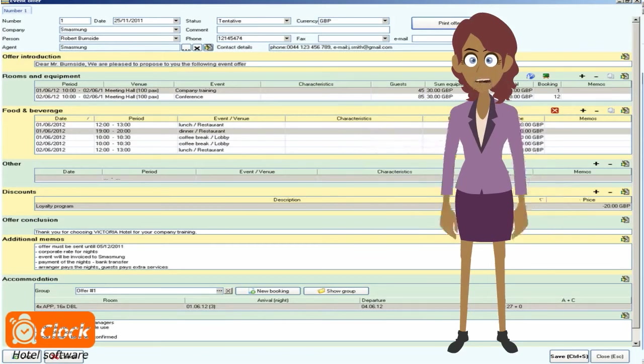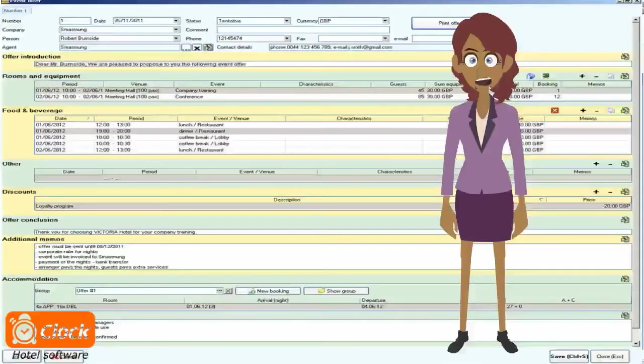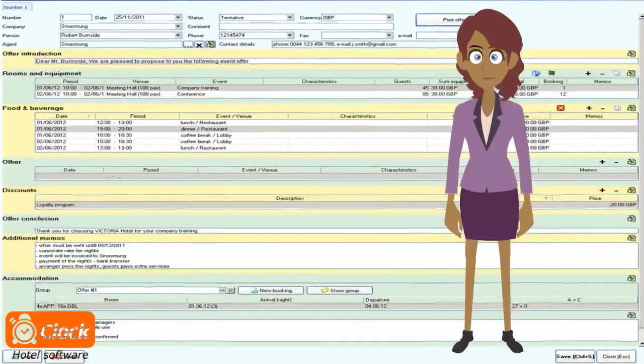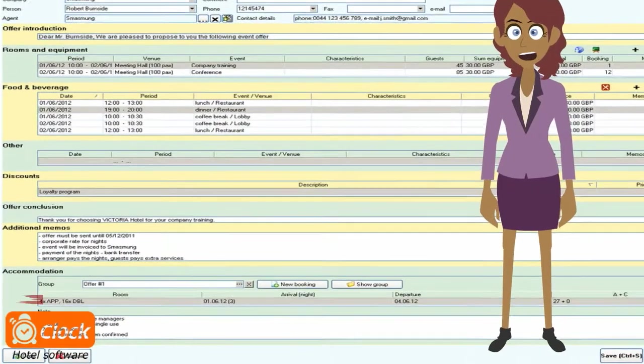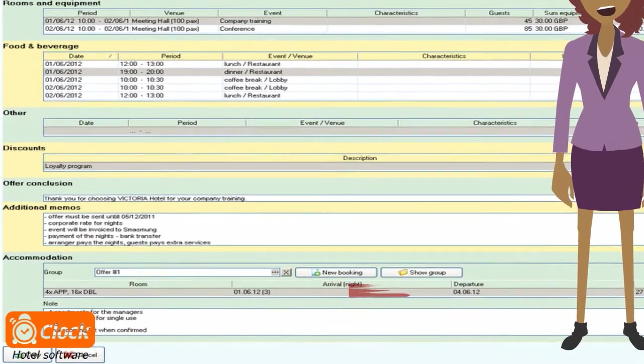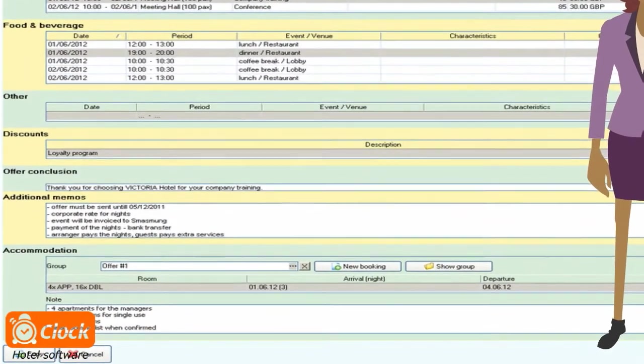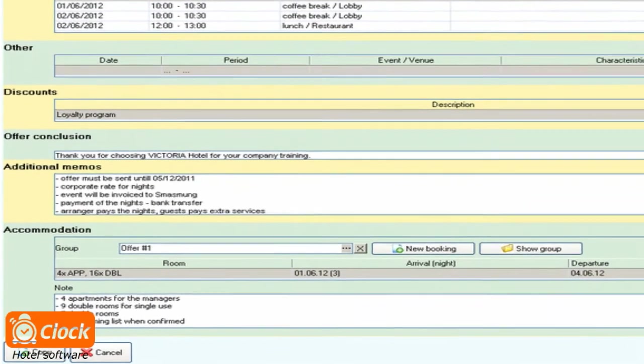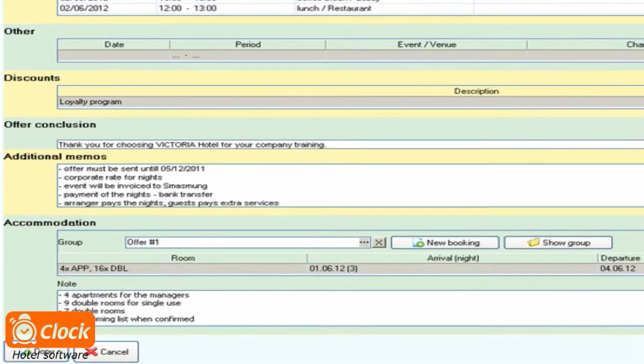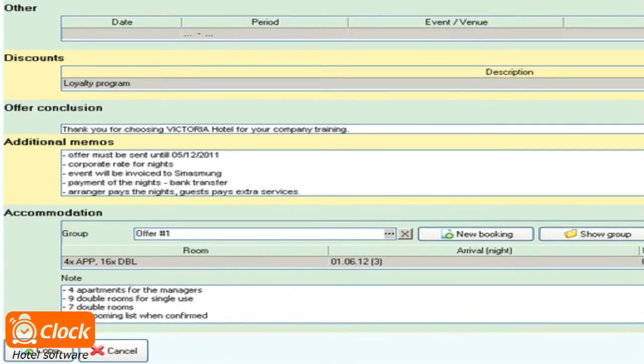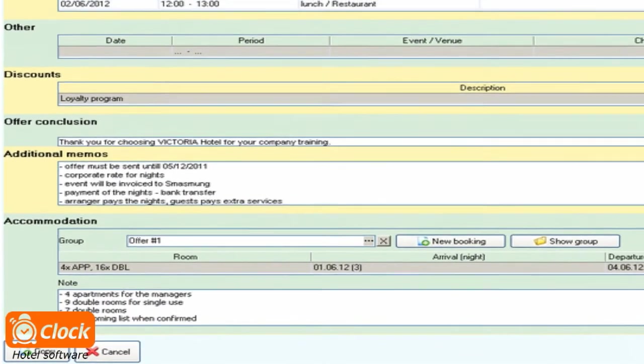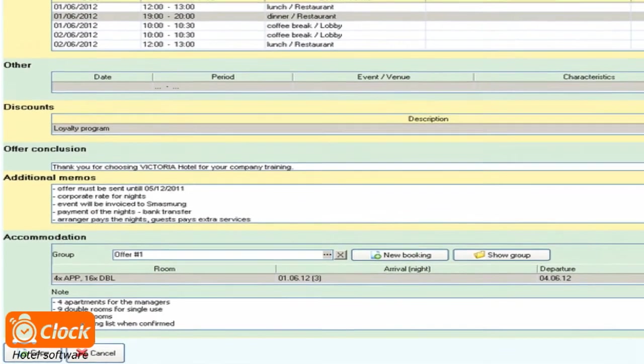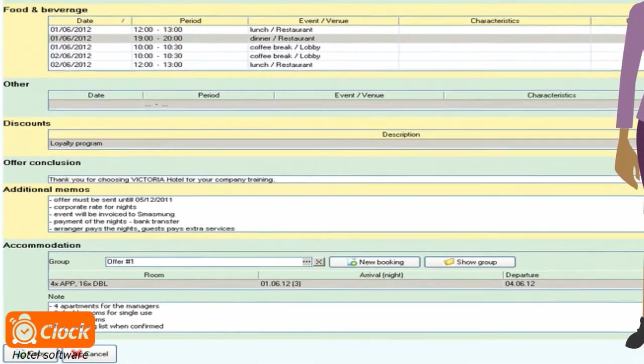Unlike most other PMS software that I know, with ClockEvo we don't have to switch to another module to book rooms for the event. In section accommodation we specify the number of rooms needed for the event. Satisfying customer requirements is just as fast and easy as always. When the offer is confirmed, I book the rooms in a single operation.